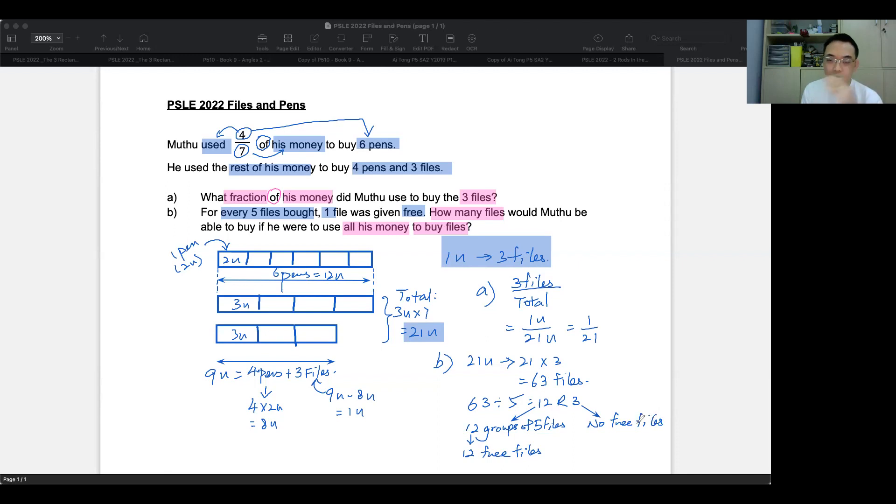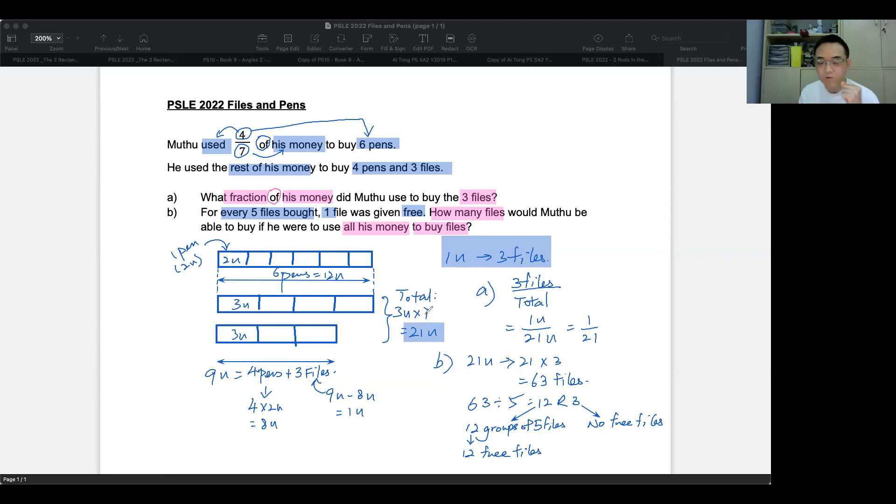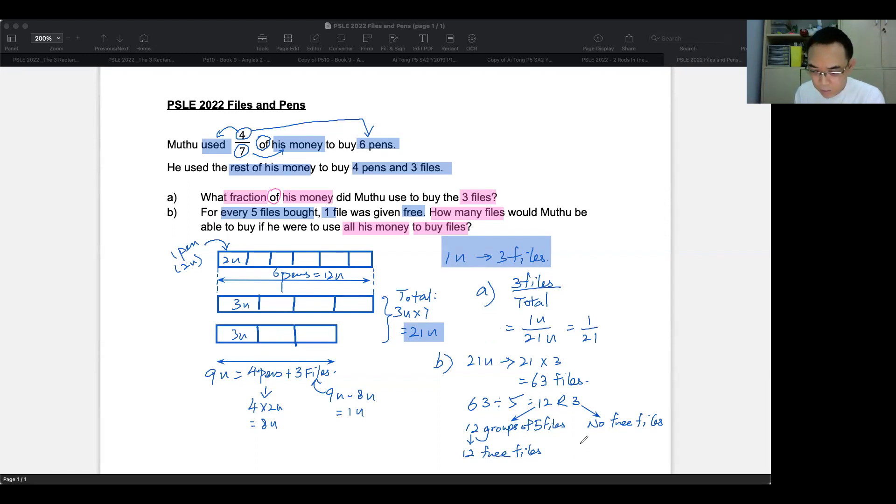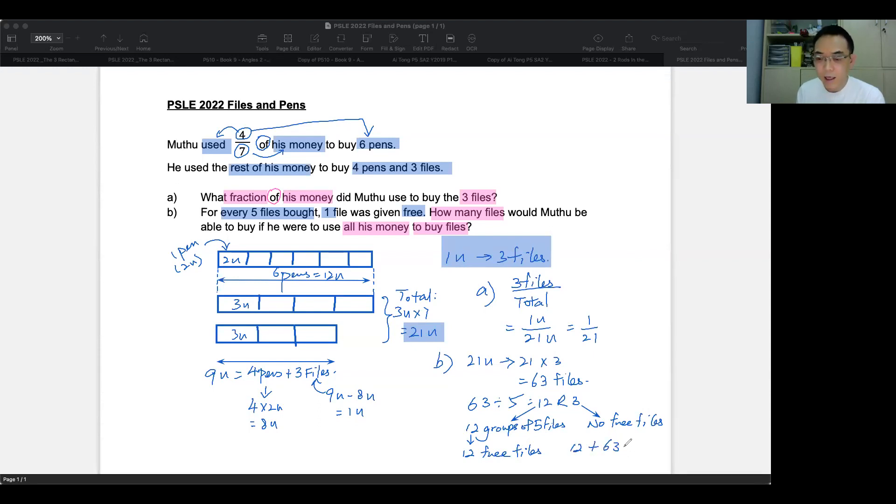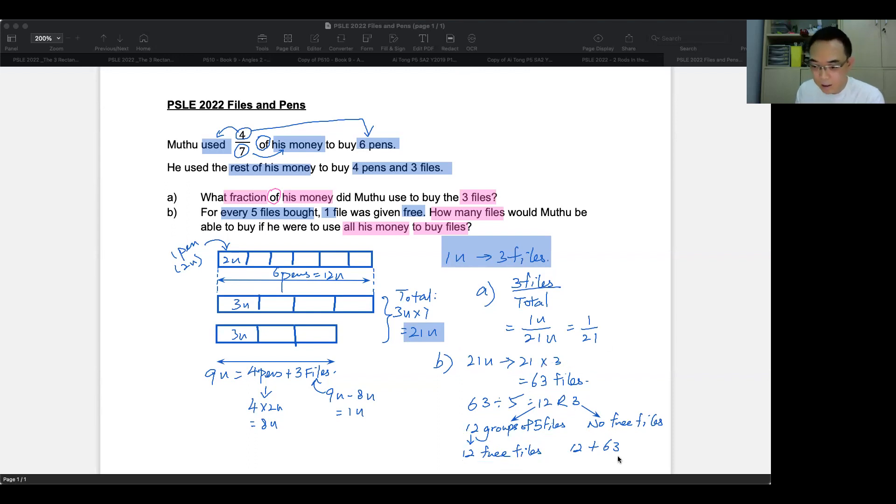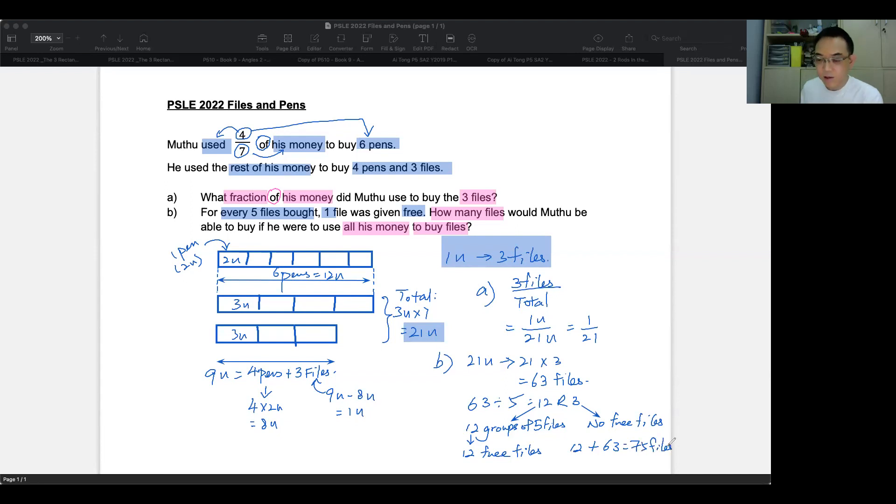So to answer the question, how many files will he be able to get? If he was to use all his money, simply would be that you will have a total of 12 free files, plus the 63 files that he bought with his money. This 21 units is what he bought. The 12 are free. So you add it together. And that gives you a total of 75 files. So that's what he will receive.